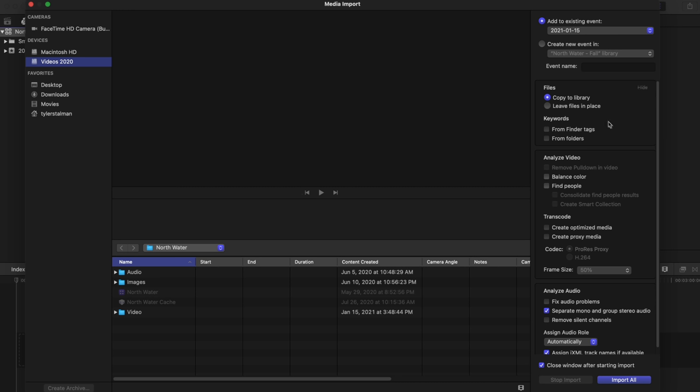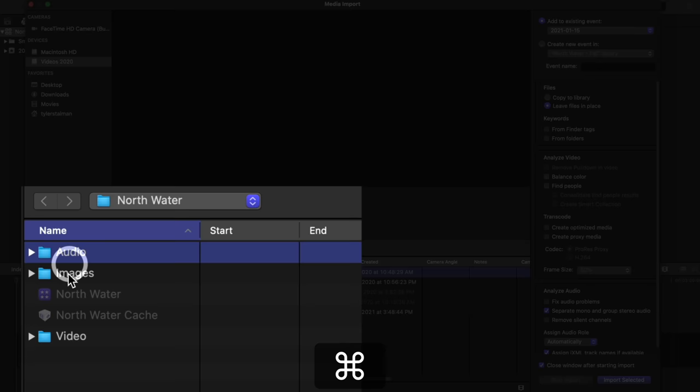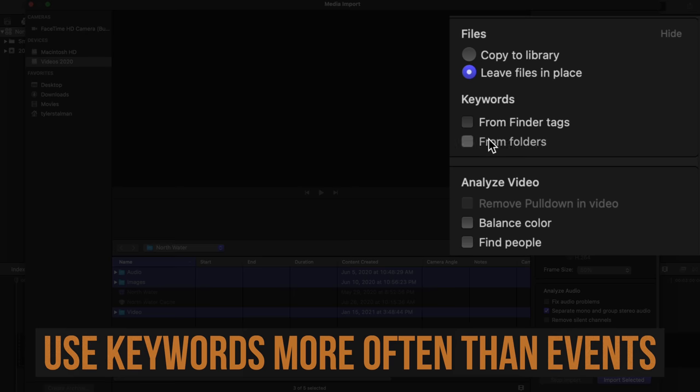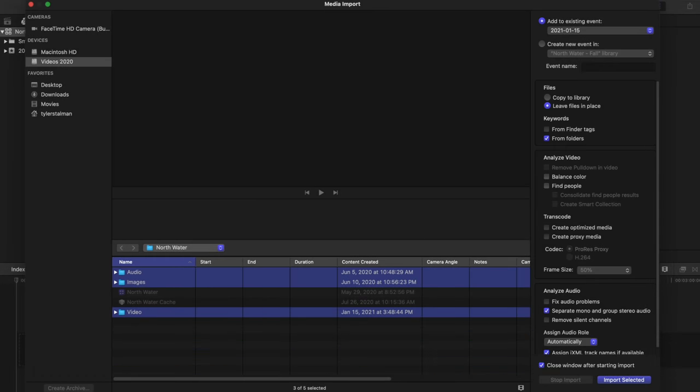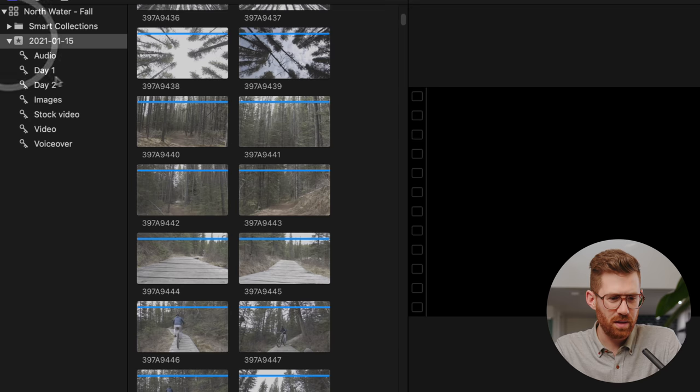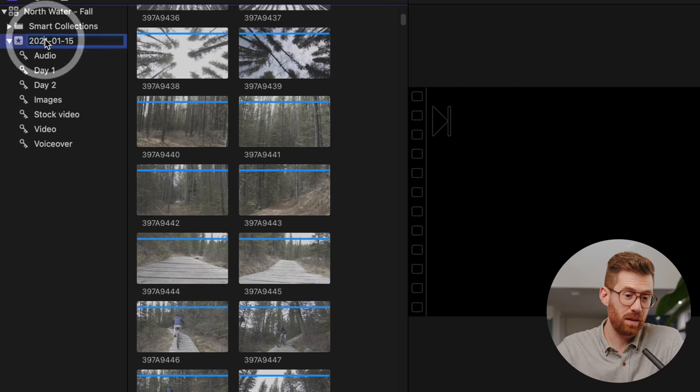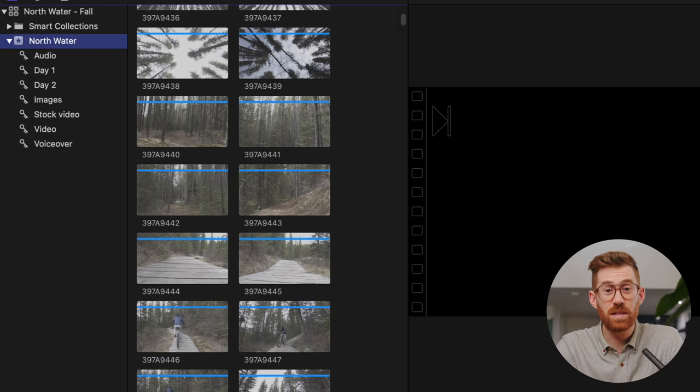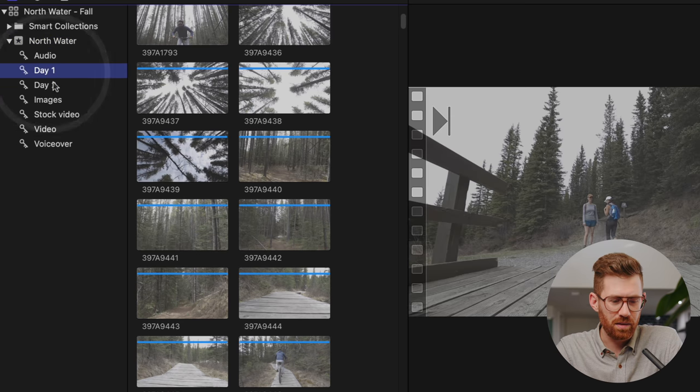So here, I'm going to import everything. I am going to leave files in place because I don't like Final Cut managing my files. More about that in a minute. But what I'm going to do is import the audio, images and video. And I'm going to select keywords from folders. This is going to take the title of each folder and use it as a keyword. So now all of our footage is in the library. And if we open up our event here, you can see that there are a series of keywords. So now our event can be anything. I often don't rename them, but we can just name it the same thing as the project if we want.